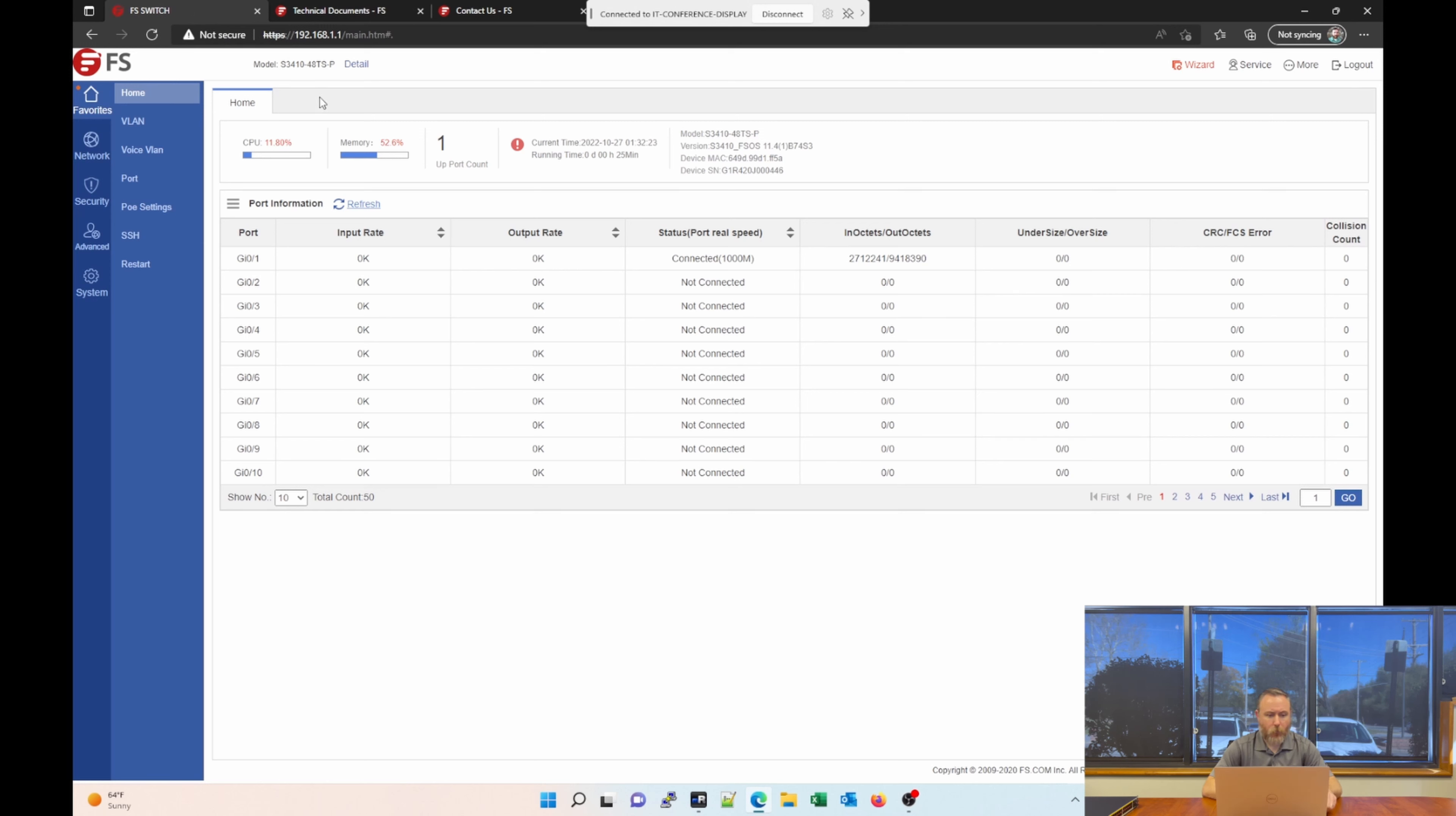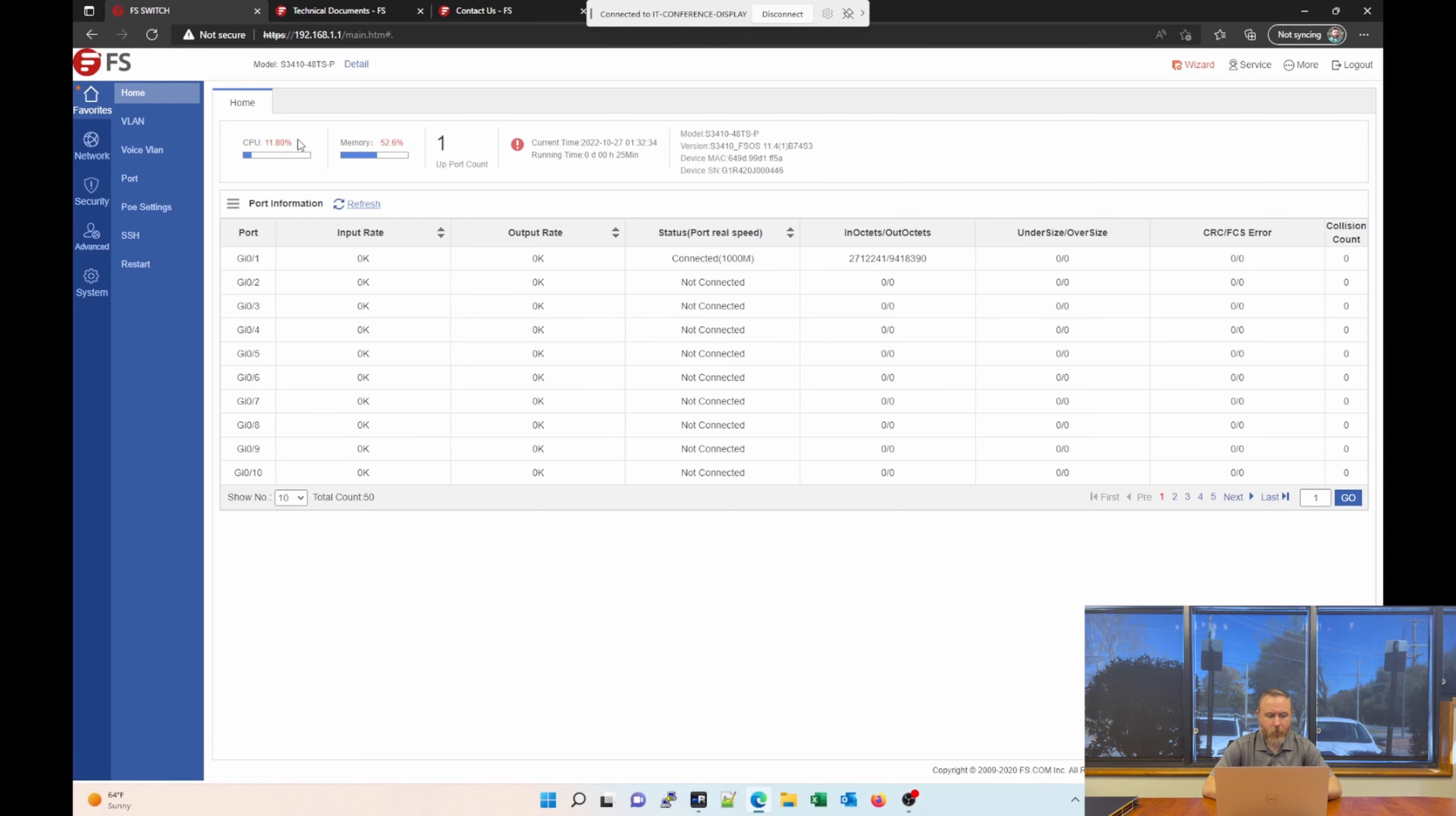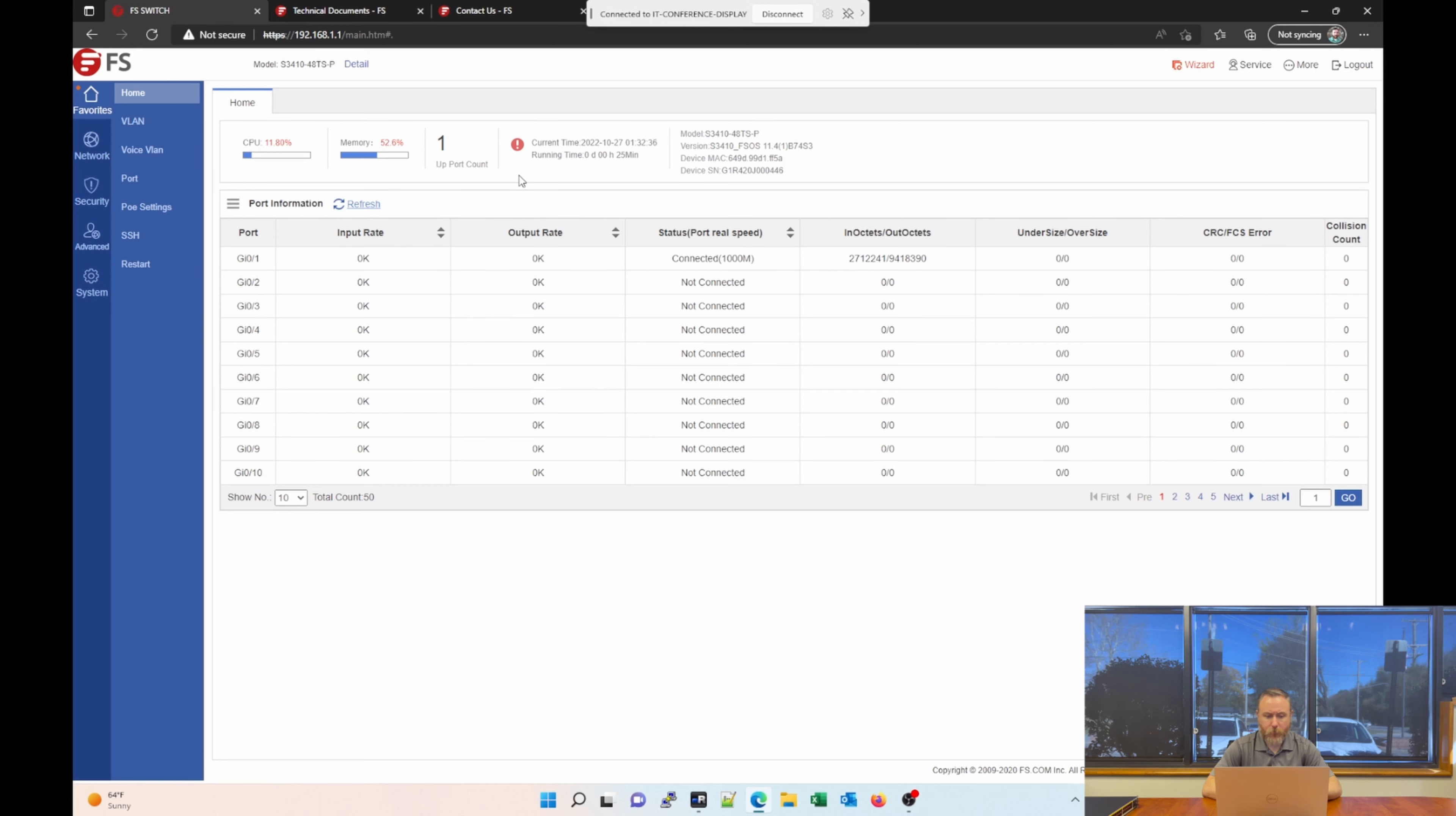So when you log into the switch, you're greeted by the favorites tab or navigation on the left side. And under favorites, we start off with home. We have useful information like our CPU usage, memory usage, the number of ports that are up. Right now, it's just the port that I'm plugged into. Current date and time, runtime, and your model, software version, device, MAC, etc.